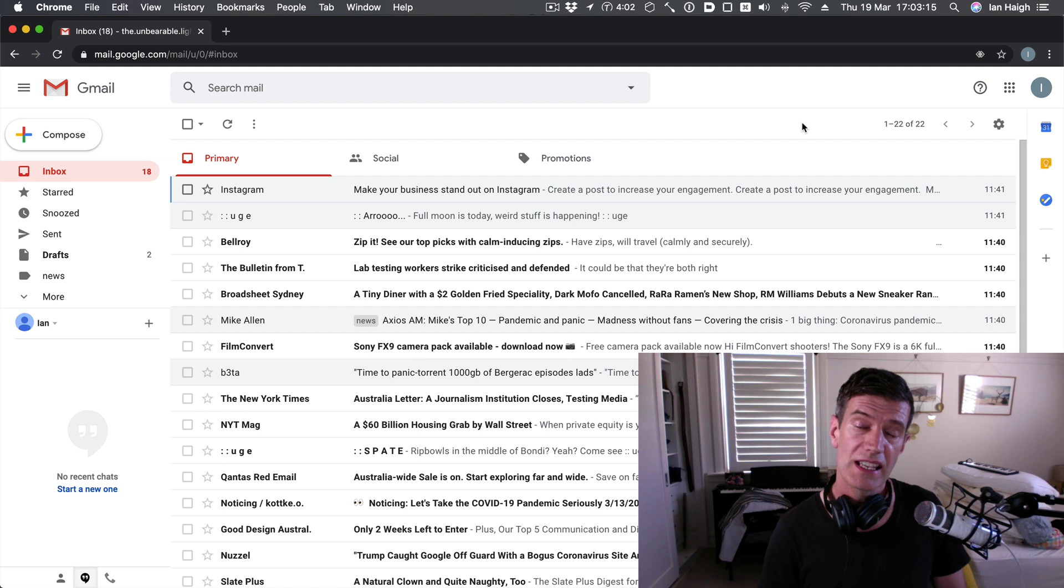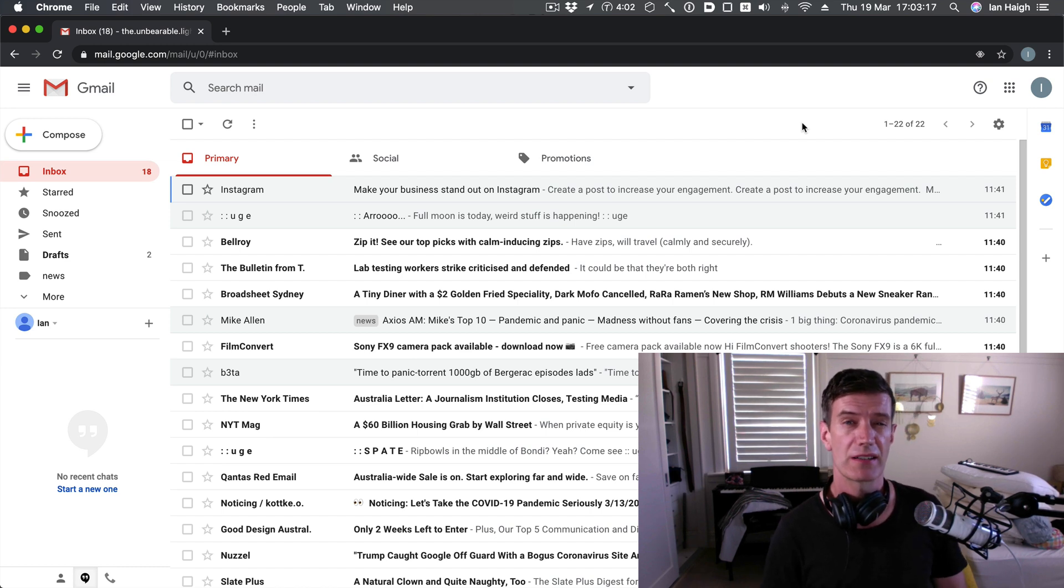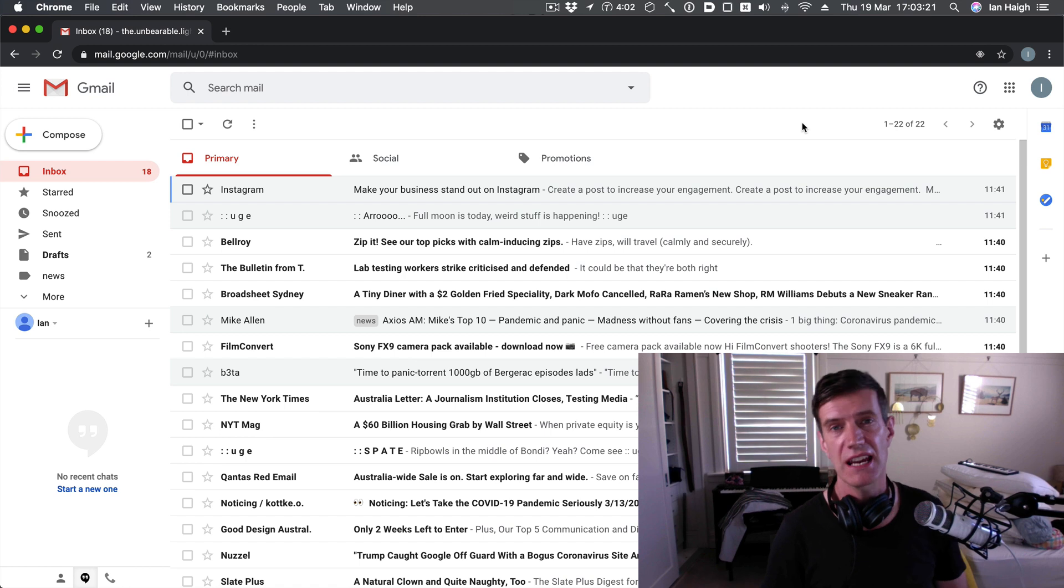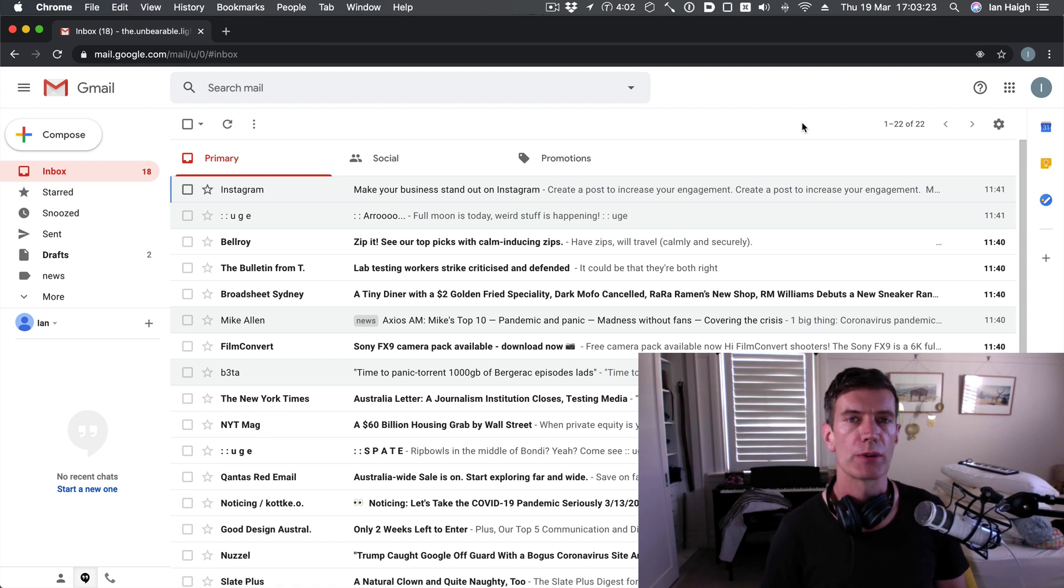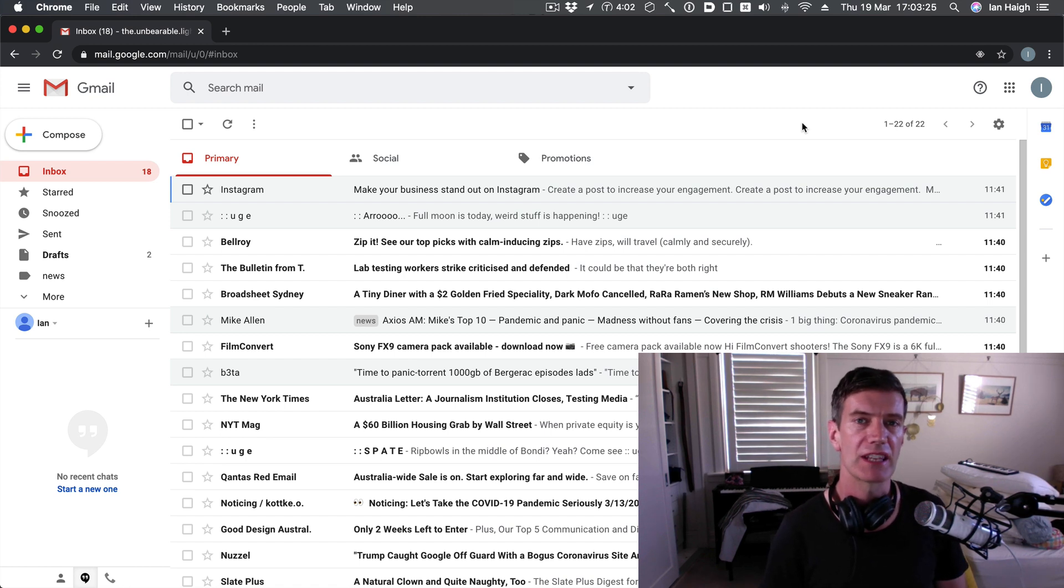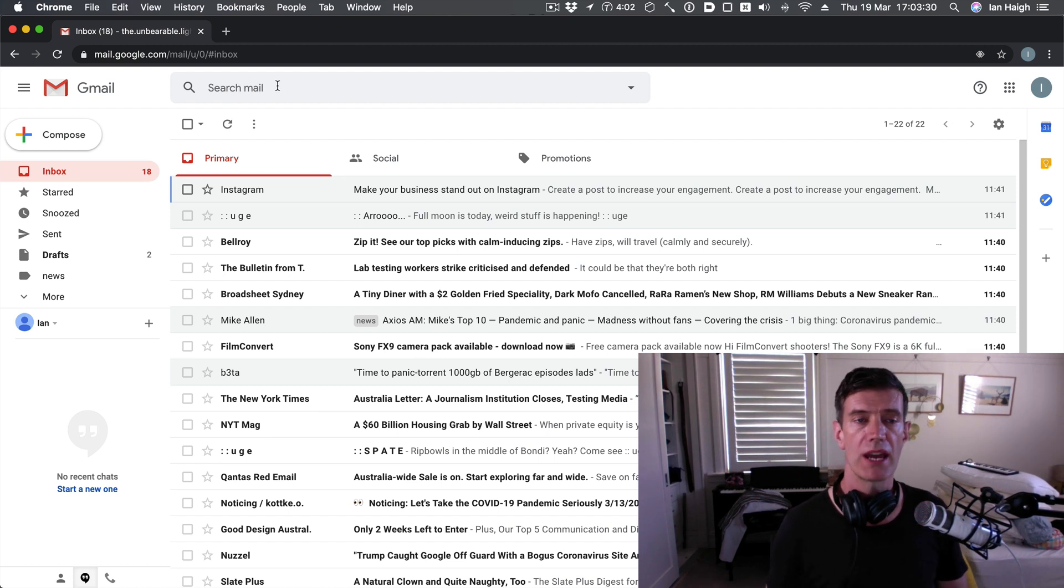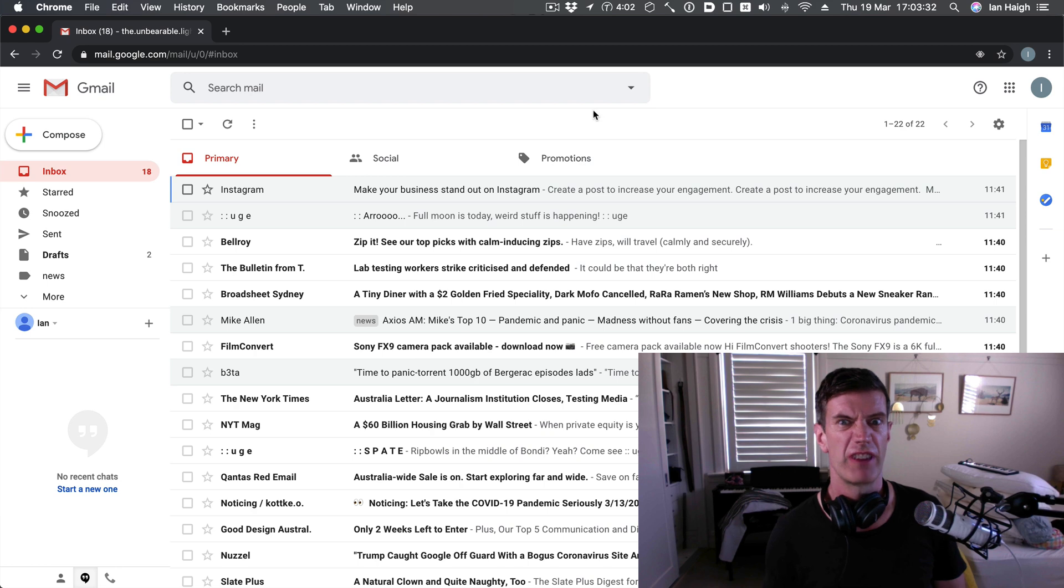So let's imagine that our Gmail storage was actually getting quite near its limit and we needed to find some big attachments to get rid of to give us some more sweet space without handing over our hard earned cash to Google.